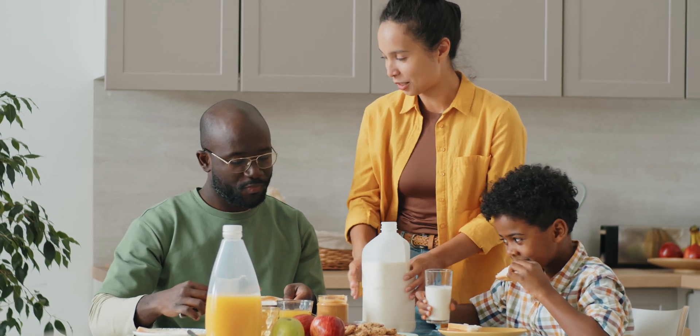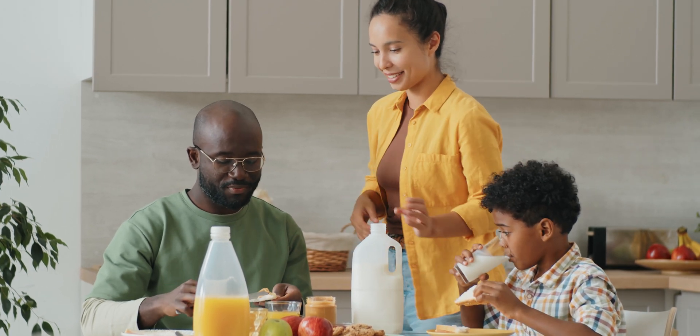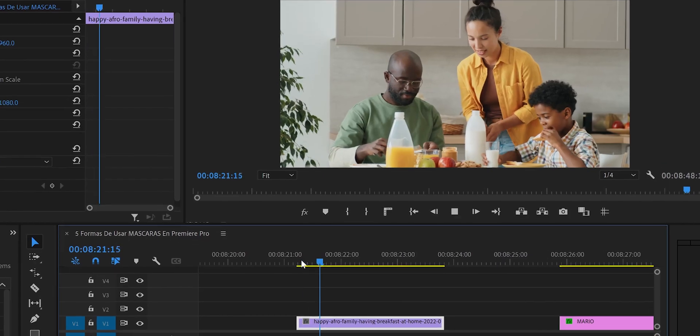By the way, a crash course on Premiere Pro for beginners is coming in a few weeks — stay tuned. Now the third way to use masks: covering a face. If you have a family video and don't want a kid's face to appear, you can blur it using a mask.